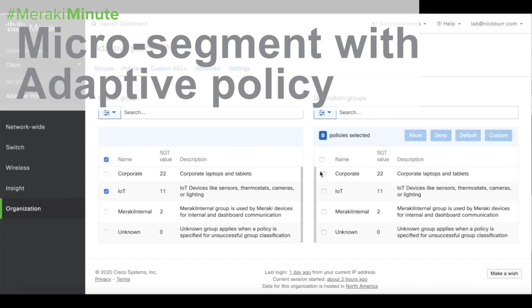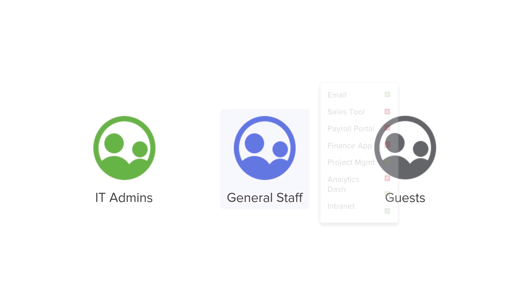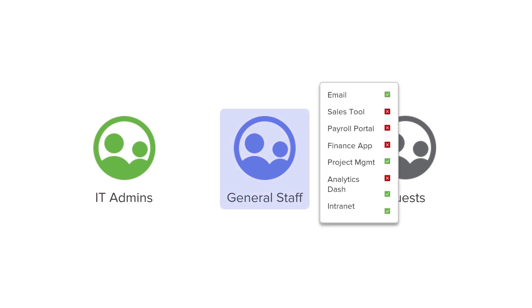Hi, my name is Nick and I'm a Technical Specialist for Meraki. In this video, I'm going to show you how to quickly and easily enable micro-segmentation on your network using Meraki Adaptive Policy.